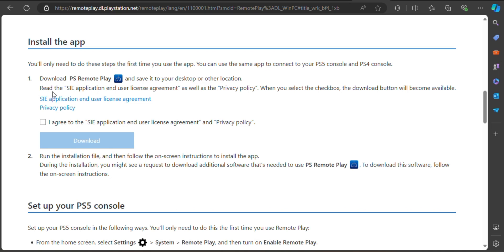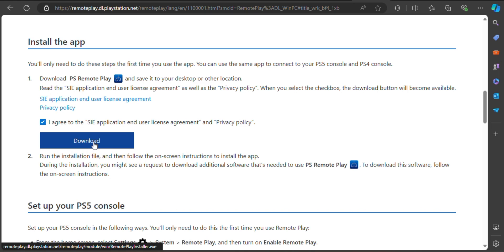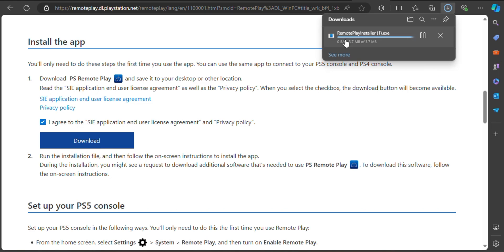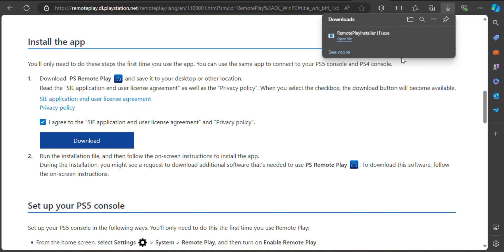Download PS Remote Play and click the 'I Agree' button. Secondly, run the installation file and then follow the on-screen instructions to install the app. During the installation, you might see a request to download additional software that is needed to use PS Remote Play. To download this software, follow the on-screen instructions.